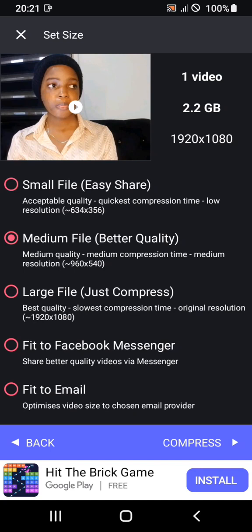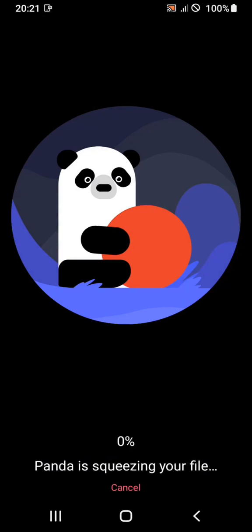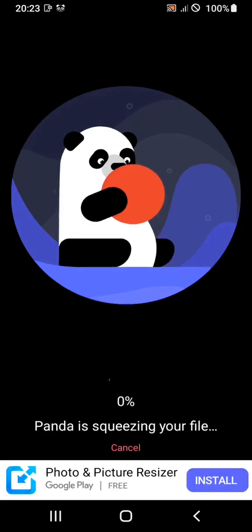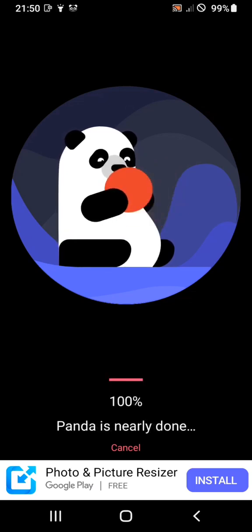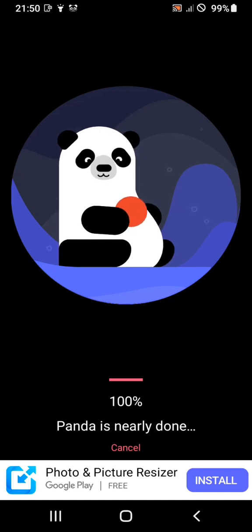Don't worry about the lower quality — when I'm done editing this video on CapCut, I'm still going to upgrade the quality to 1920×1080. So we're going to click on Compress and wait for Panda Compressor to compress this video to a smaller size, and then we'll try and see if it will work on CapCut. This took about one hour to compress.